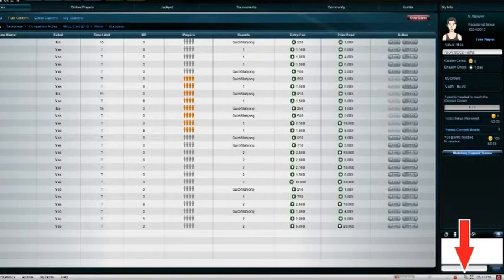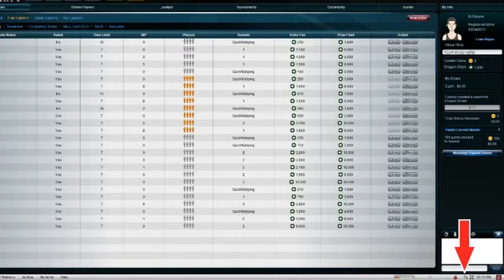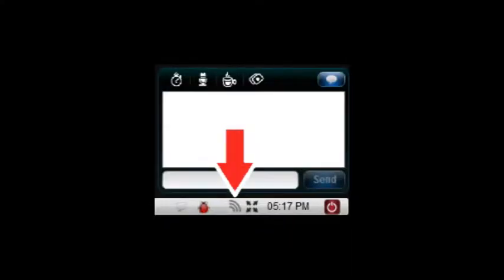How can I know if my connectivity is failing during my game? A network quality meter is available during the game, which indicates the quality of your connectivity to our server. The meter has a mobile phone antenna style, and the reading is refreshed every 3 seconds.